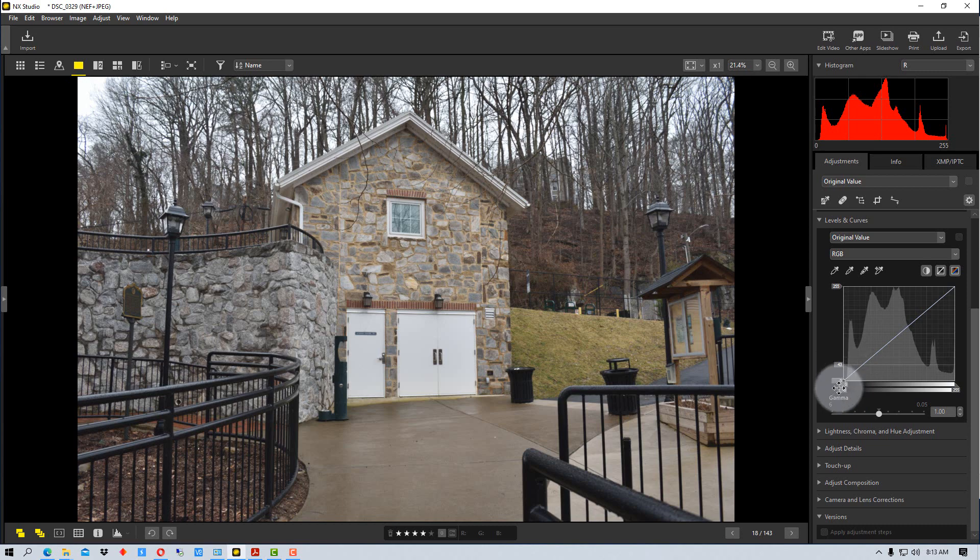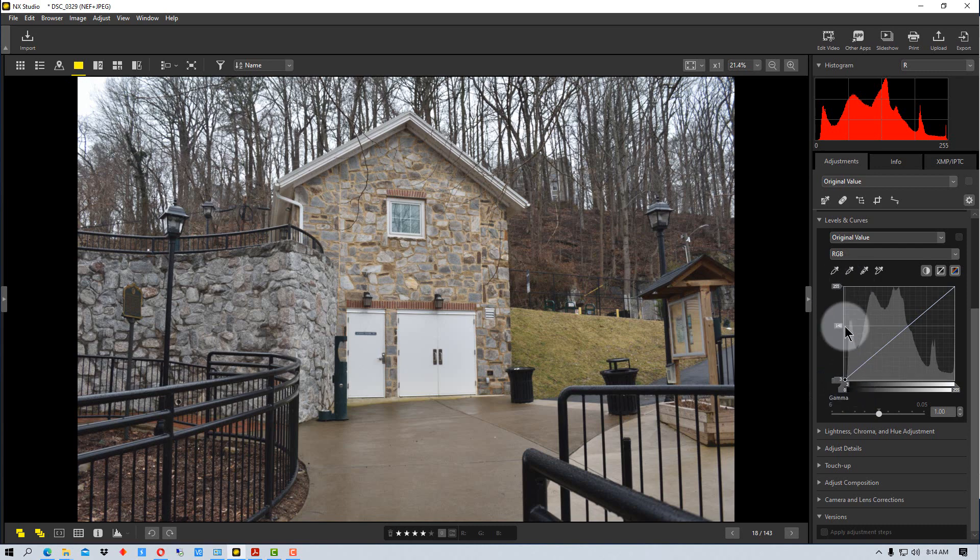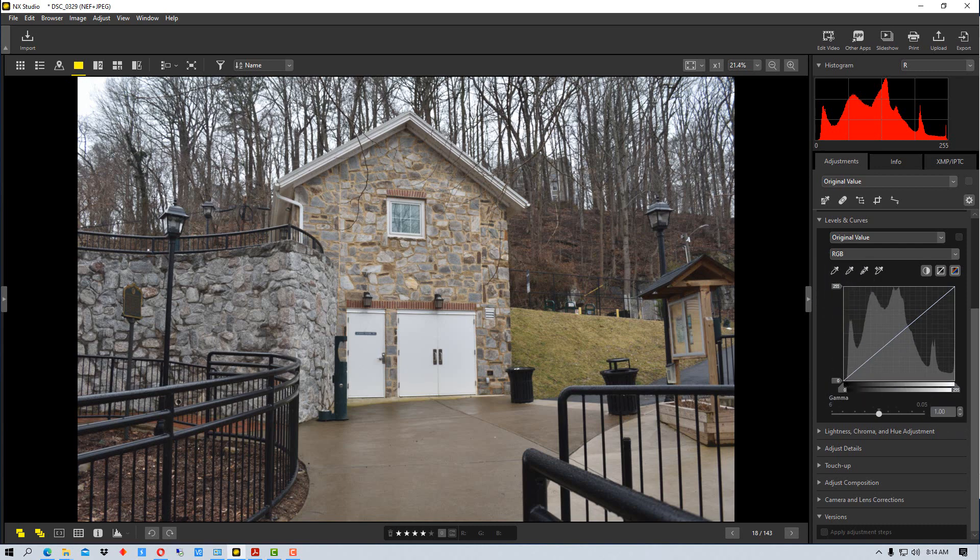And if you move the top one down, it means that you can't have the whitest white. So if you move the top one down, the lightest color or the lightest tone you could have would be a very light gray or darker. So you have to be careful with moving those. Most of the times you would probably not move those, but there may be cases where you want to move those.